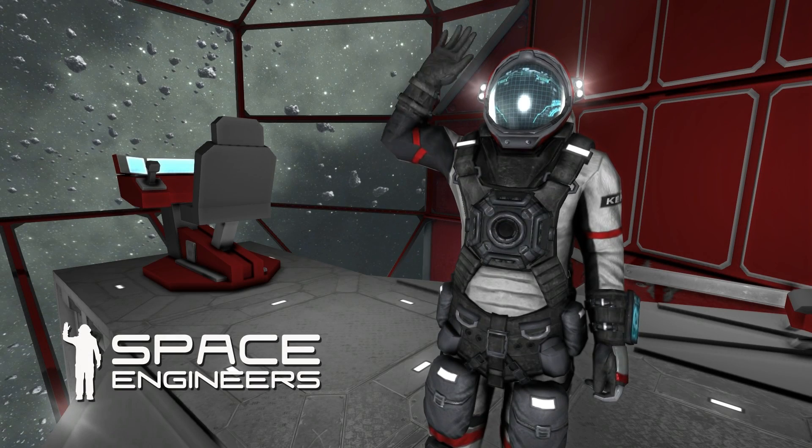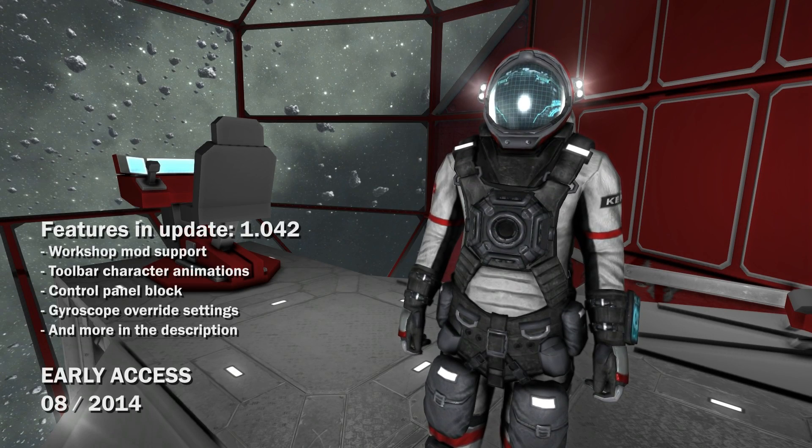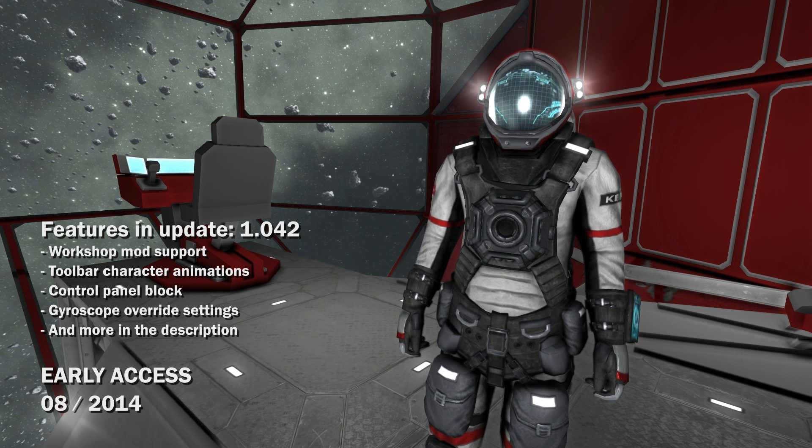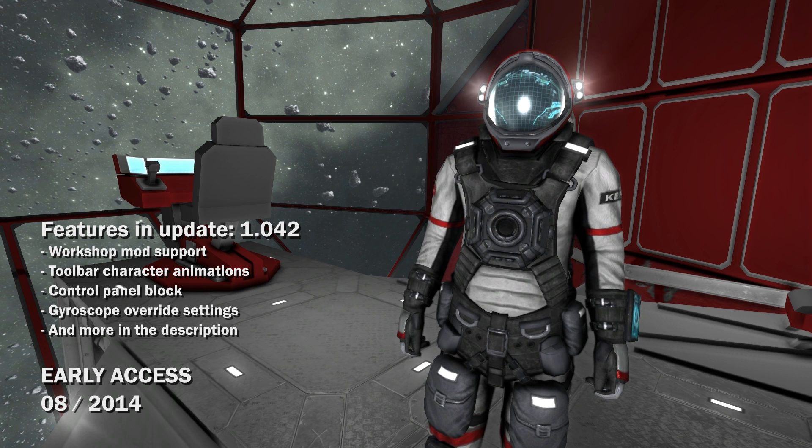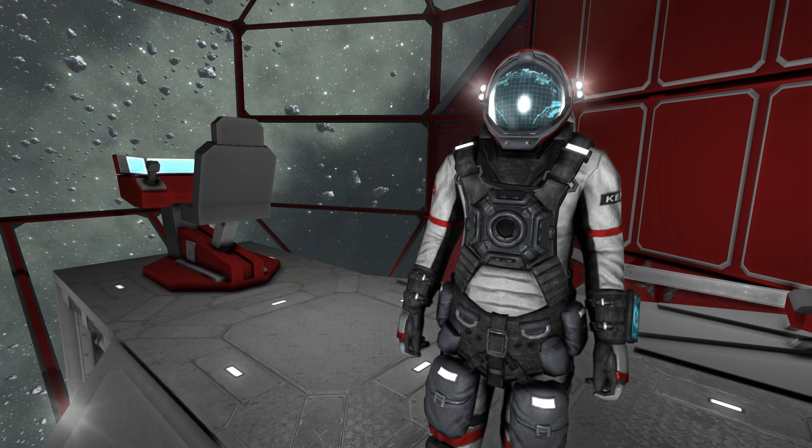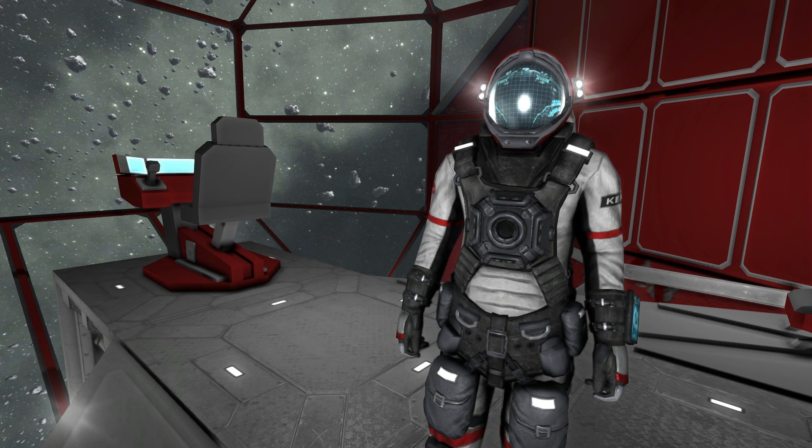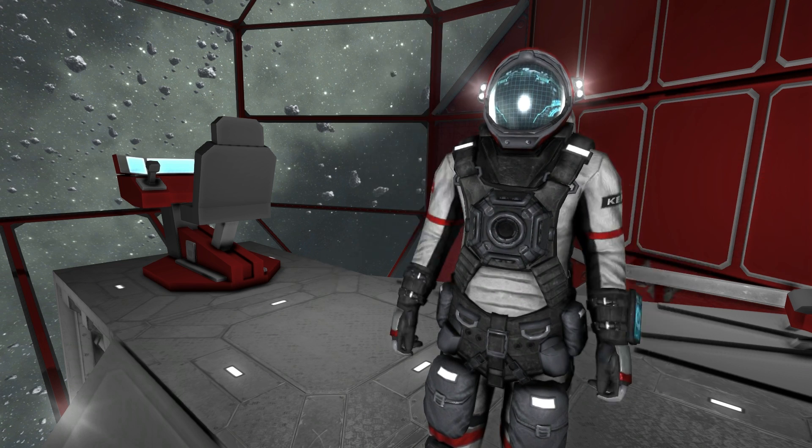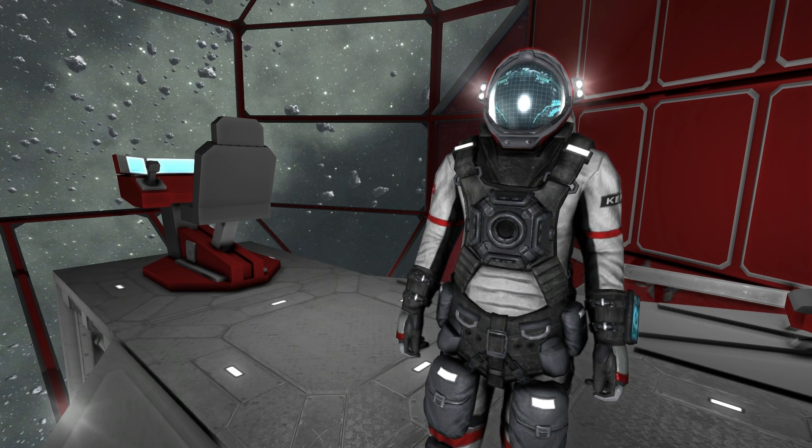Hello everyone and welcome to update 1.042 for Space Engineers. Today we are releasing modding integration. This will allow you to add, share and use mods that you create. Now you can create new blocks for the game that players have always wanted to see. More info on how to mod specific parts of the game will be mentioned later on in the video.